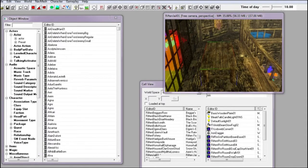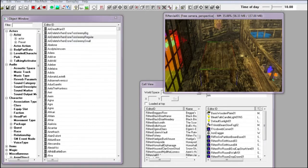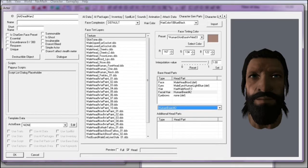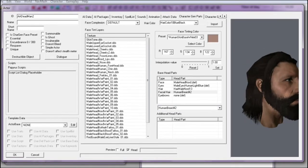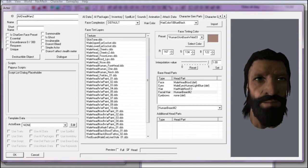Then I am going to create an NPC. Right-click on actors in the object window and select new. I'm just going to create a standard Nord and set his ID tag to something simple with an A on the front so I can find them easier.